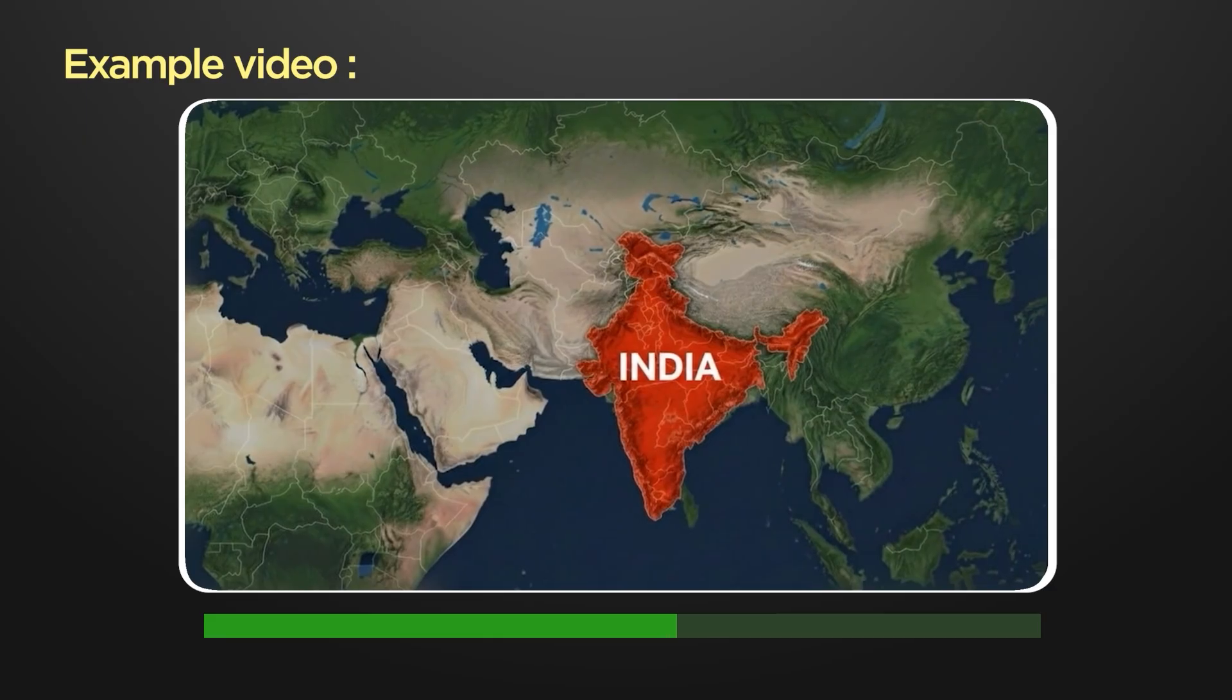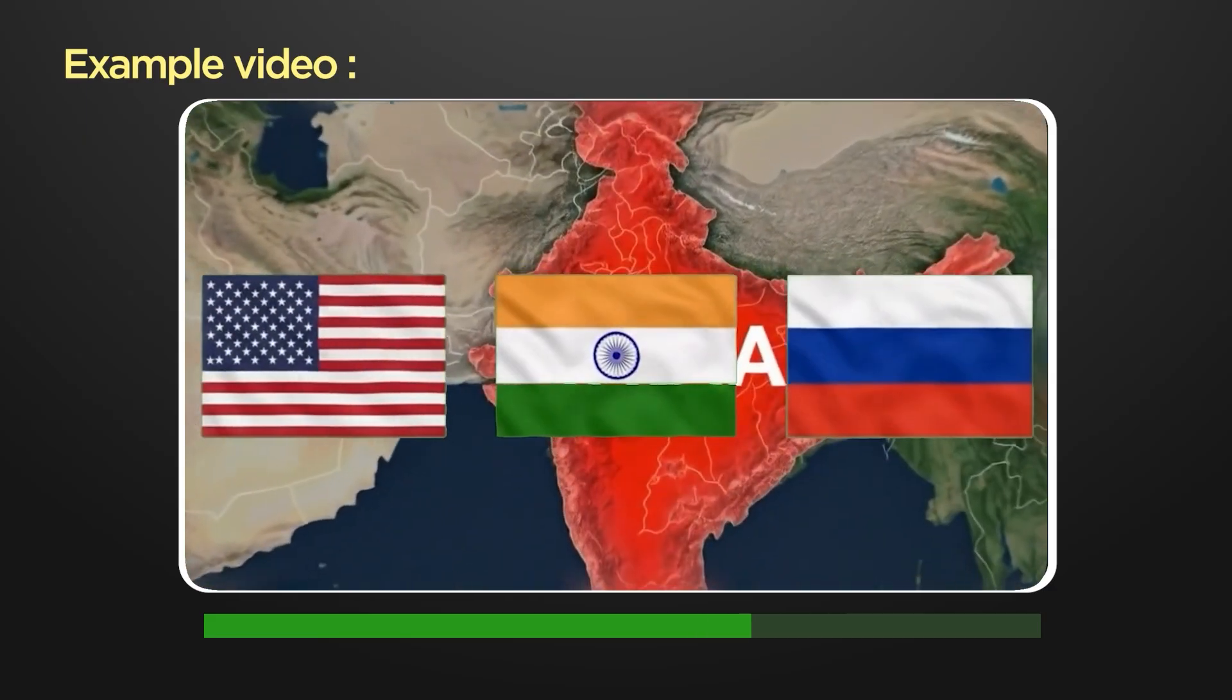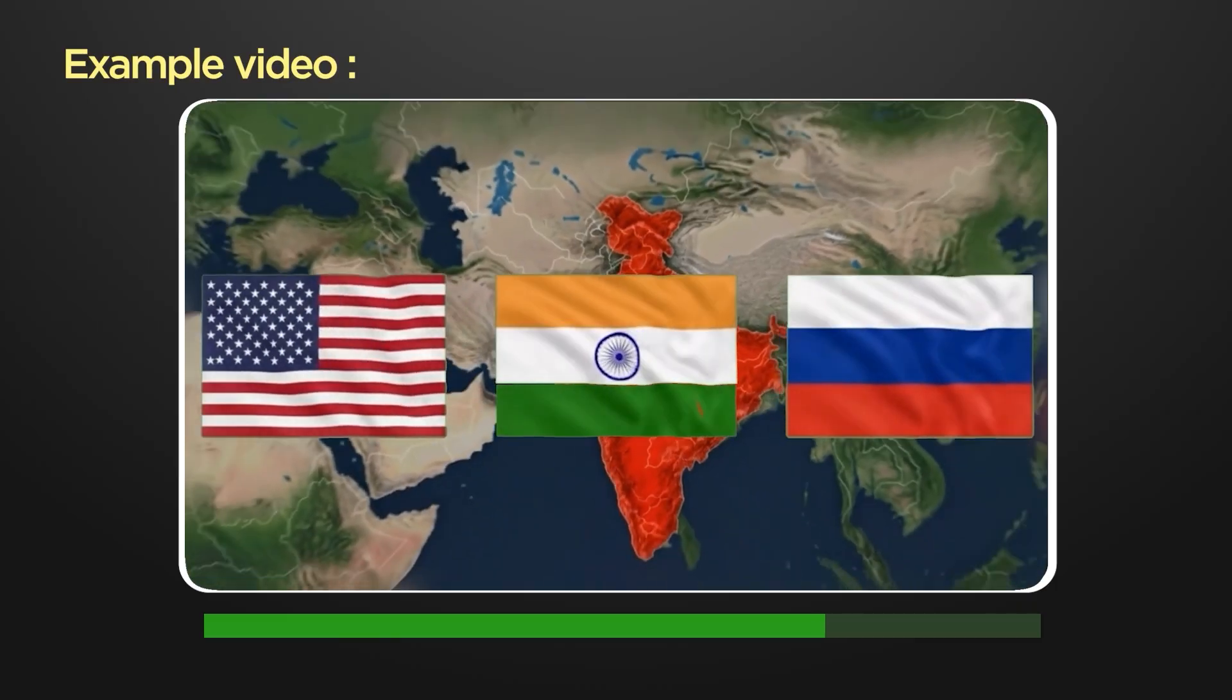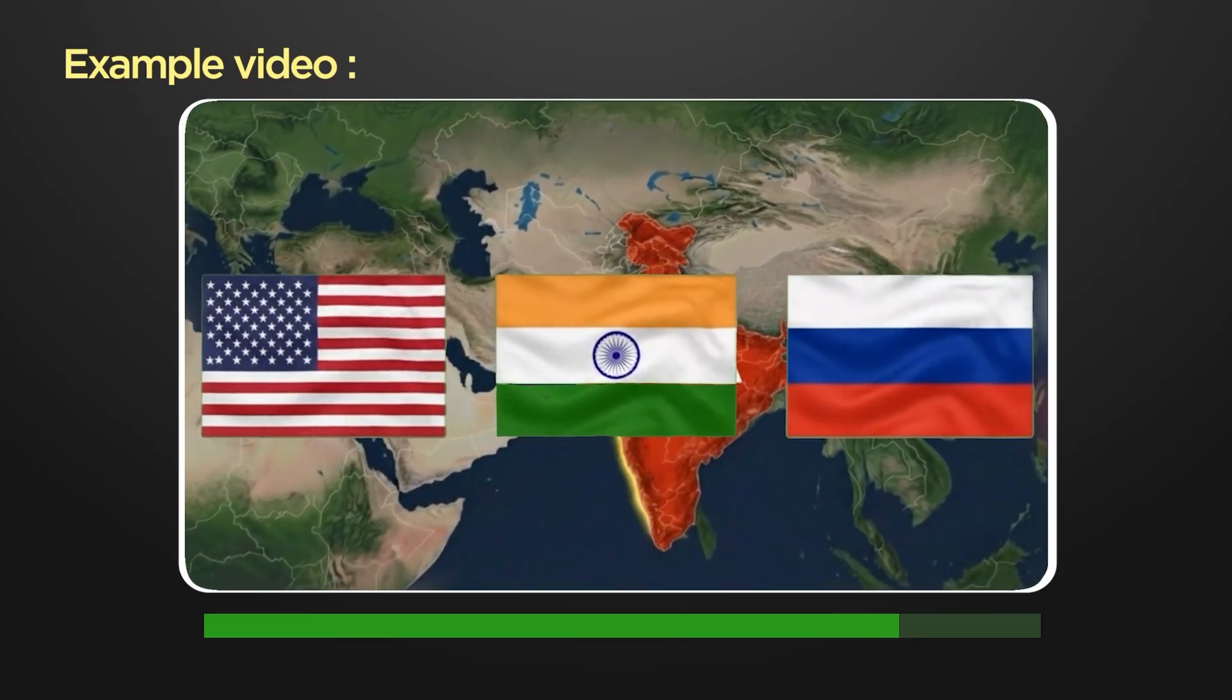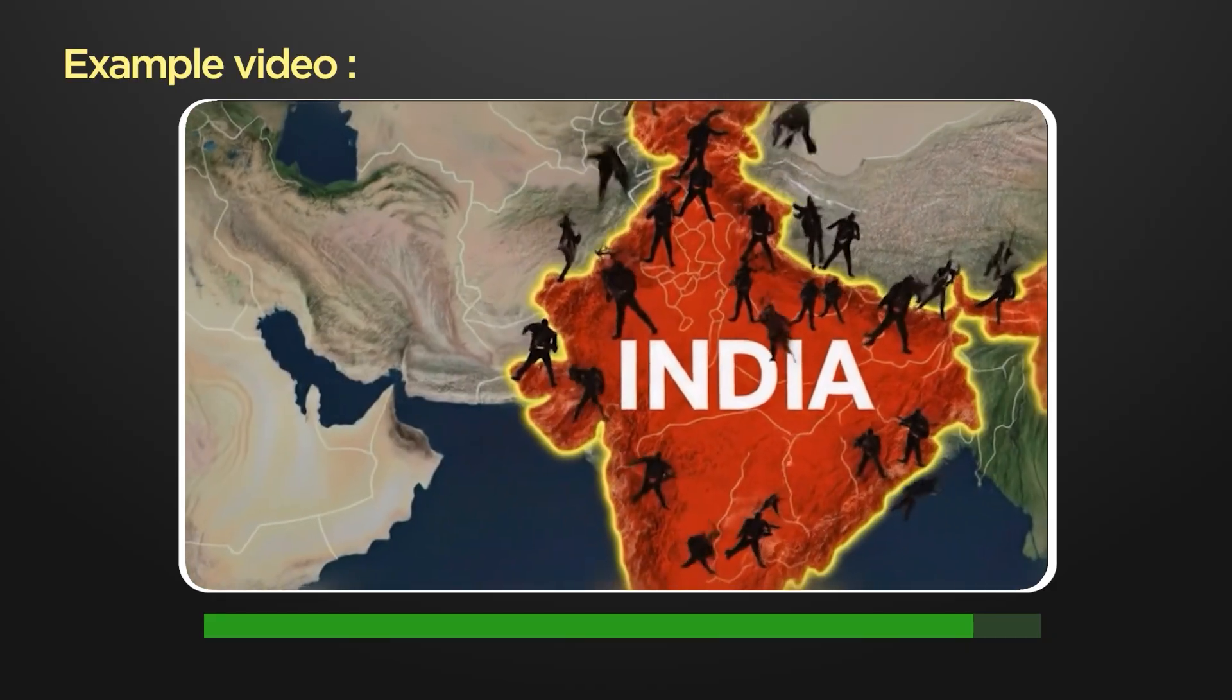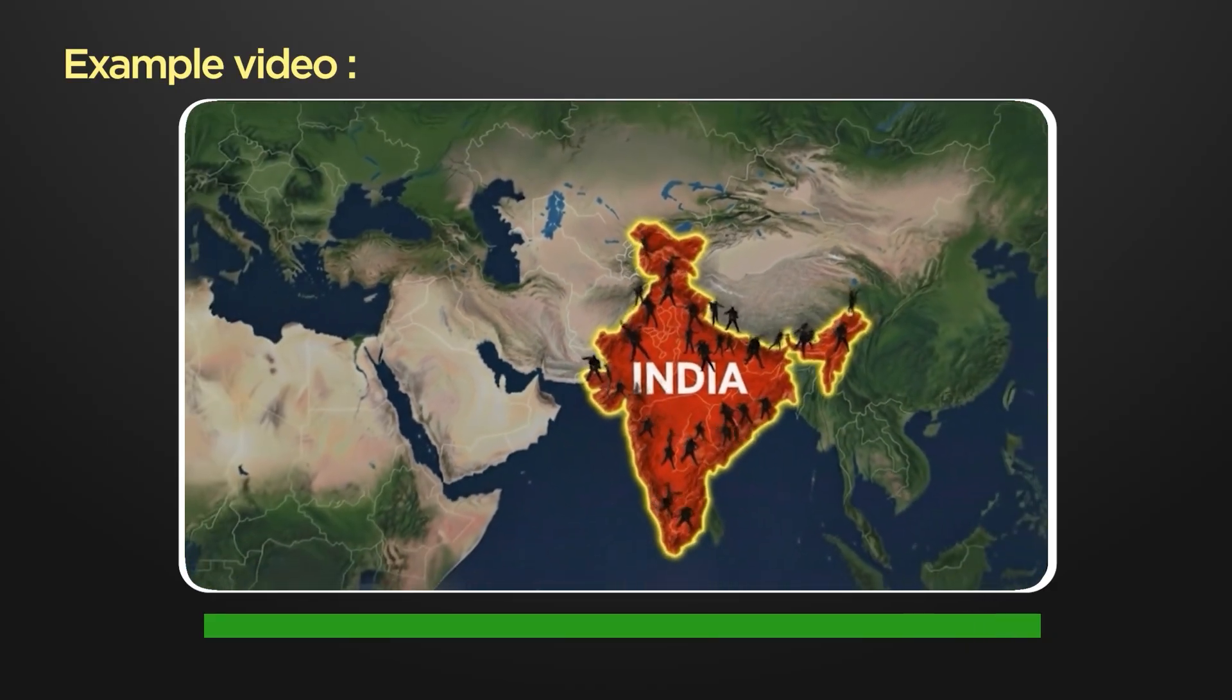India stands at a crossroads of power. On one side, billions in trade with the West, a defense partnership with the United States, and shared democratic values. On the other, a reliance on Russian oil, weapons, and a decades-long military relationship impossible to erase overnight.